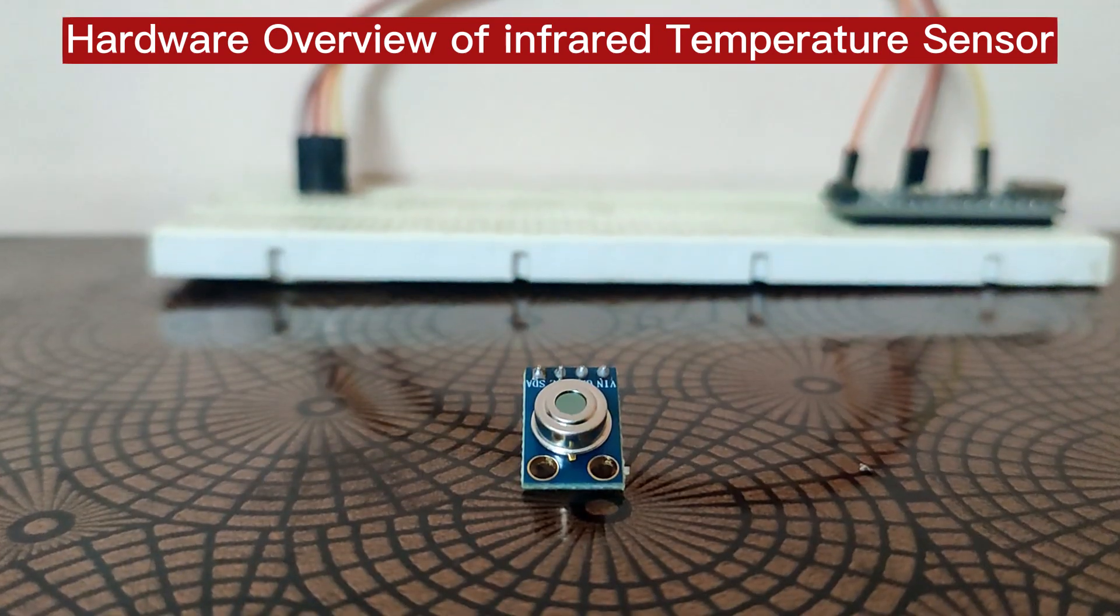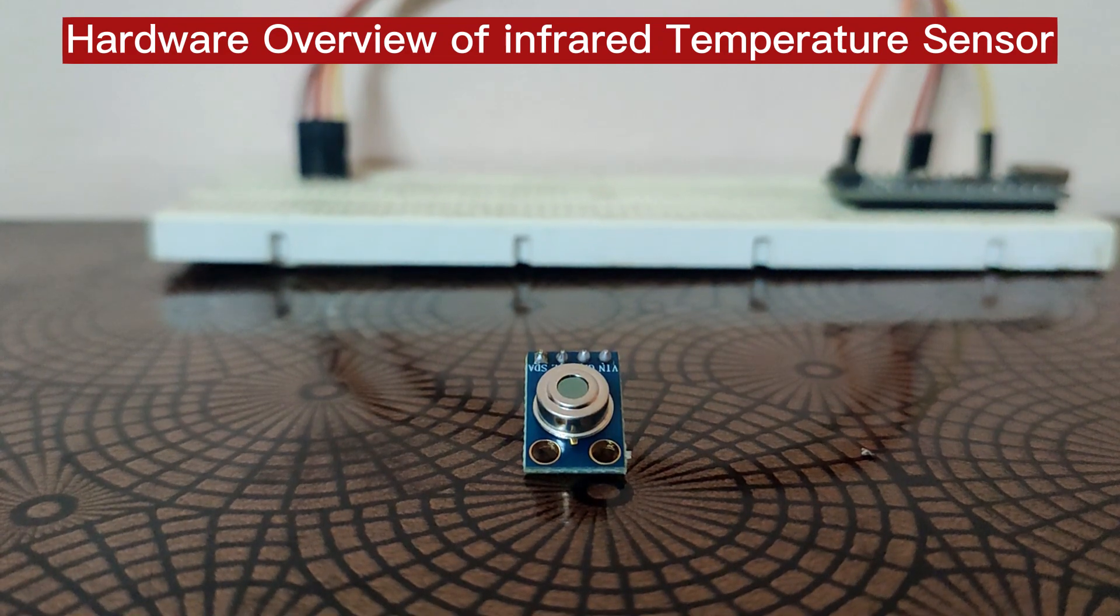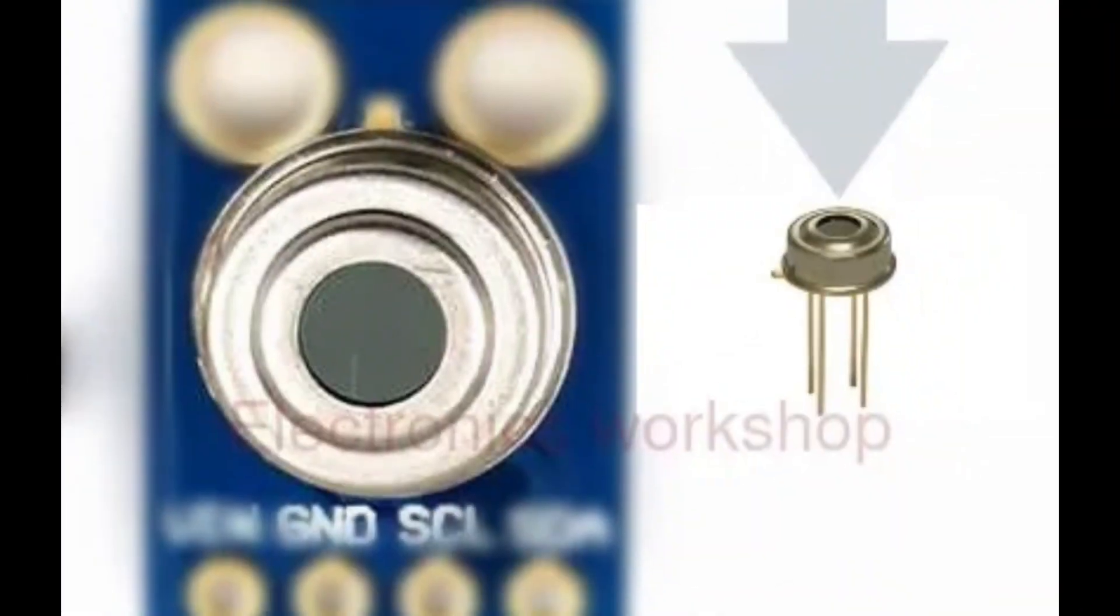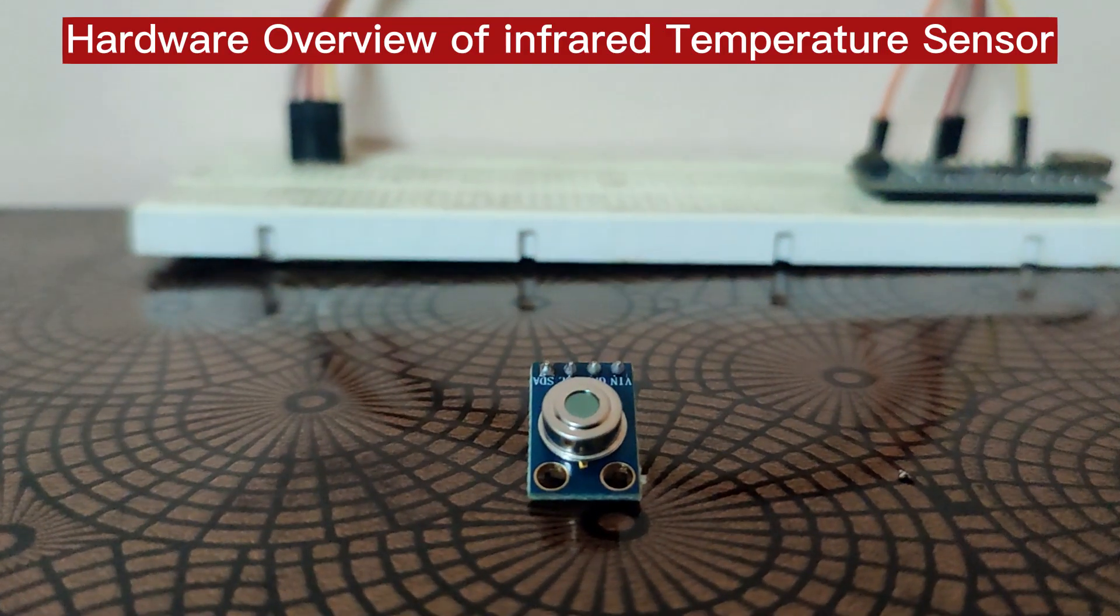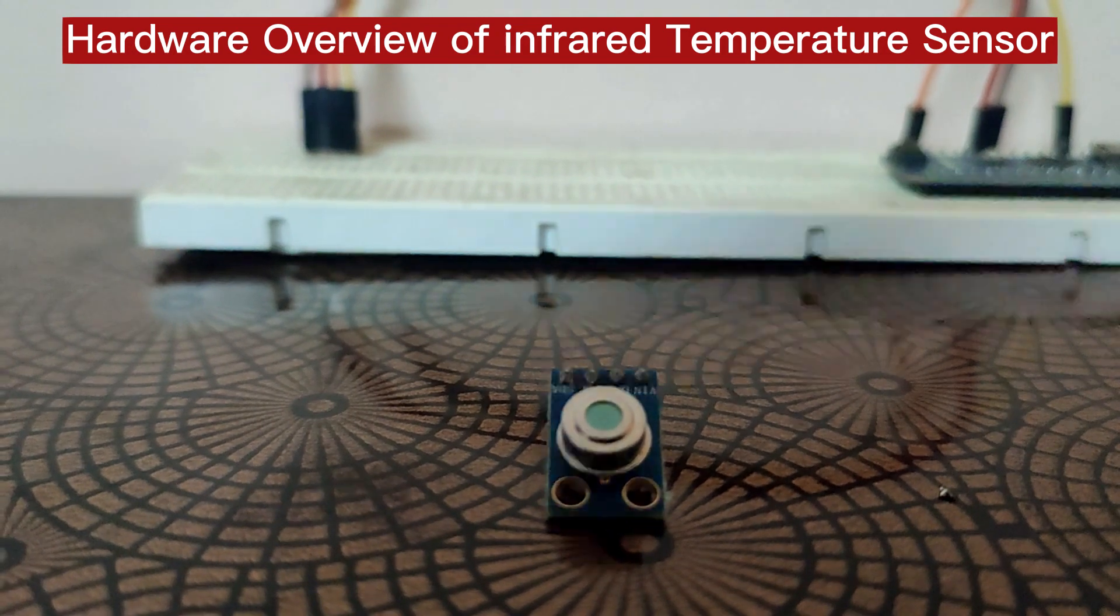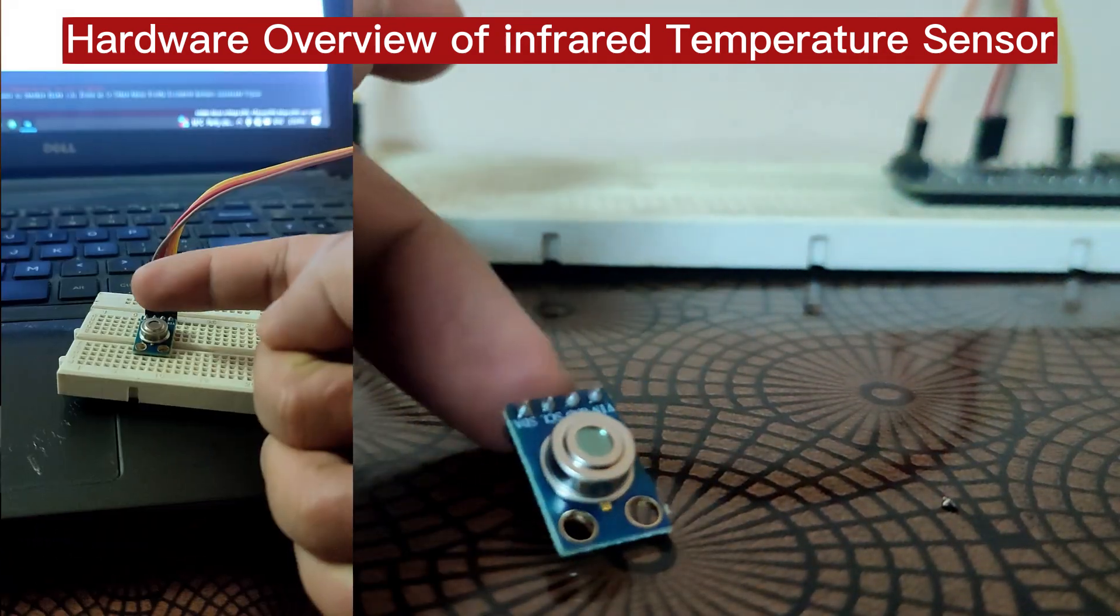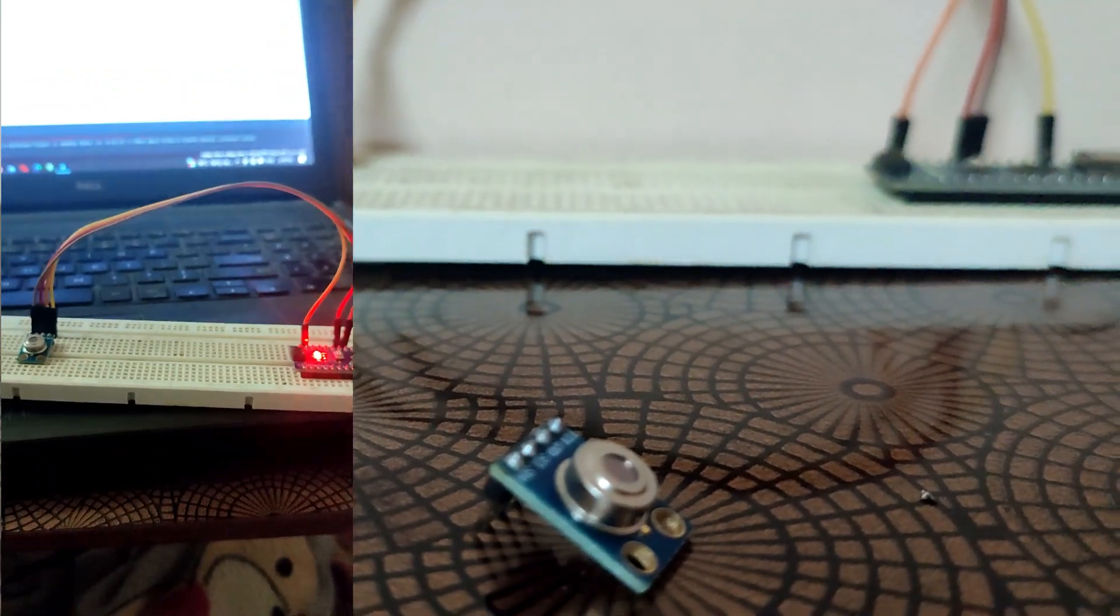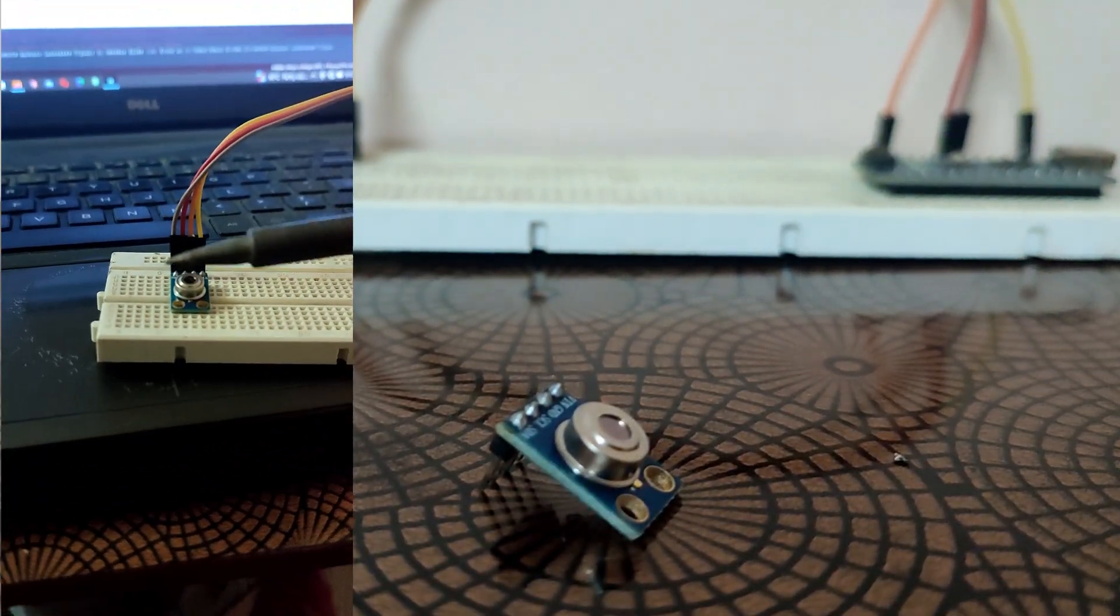The MLX90614 module is centered around the MLX90614 non-contact infrared temperature sensor with exceptional accuracy. Unlike many temperature sensors, this sensor does not require physical contact to measure the temperature.